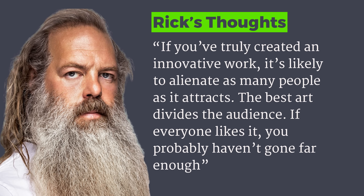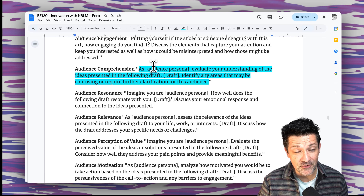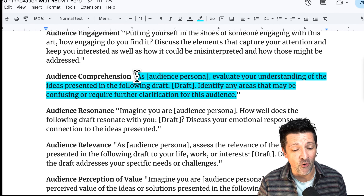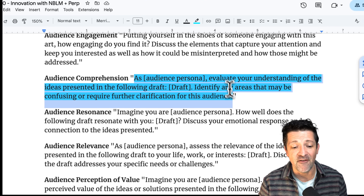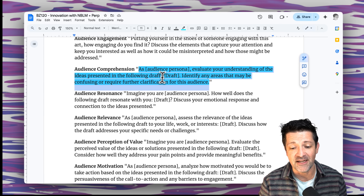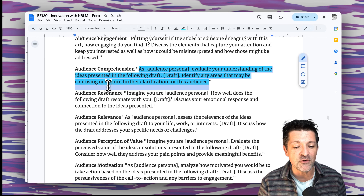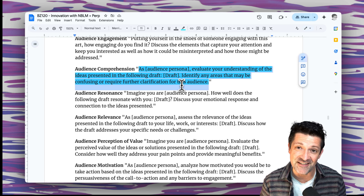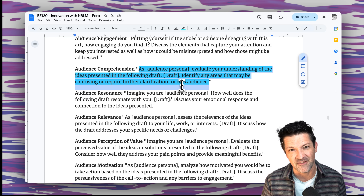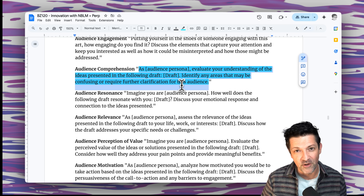This may be my favorite Rick Rubin quote from today: 'If you've truly created an innovative work, it's likely to alienate as many people as it attracts. The best art divides the audience. If everyone likes it, you probably haven't gone far enough.' A cool prompt for this section, usable in either Perplexity or Notebook LM, is to ask it to play the role of a potential audience and evaluate your ideas, thinking about anything that might be confusing or require clarification — run this right before release to make sure everything's checked off.